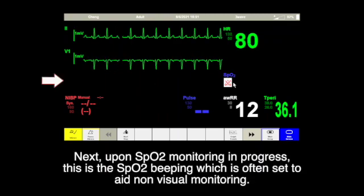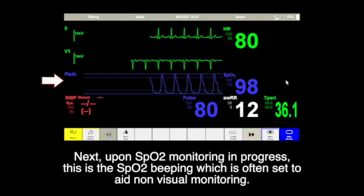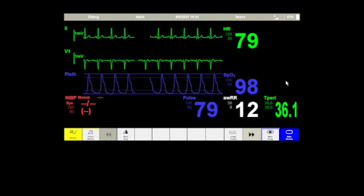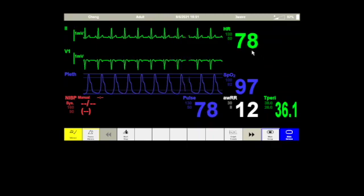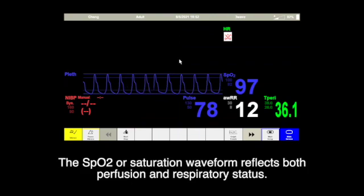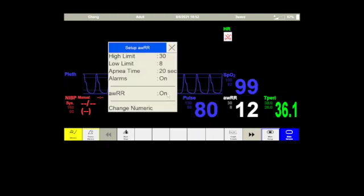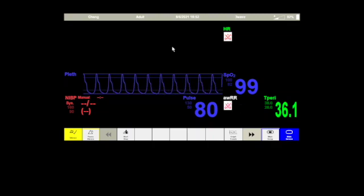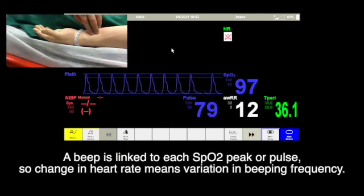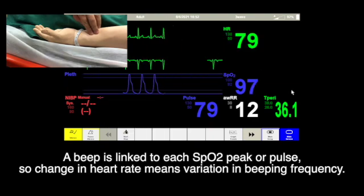Next, upon SPO2 monitoring in progress, this is the SPO2 beeping which is often set to aid non-visual monitoring. The SPO2 or saturation waveform reflects both perfusion and respiratory status. A pip is linked to each SPO2 peak or pulse, so a change in heart rate means variations in beeping frequency.